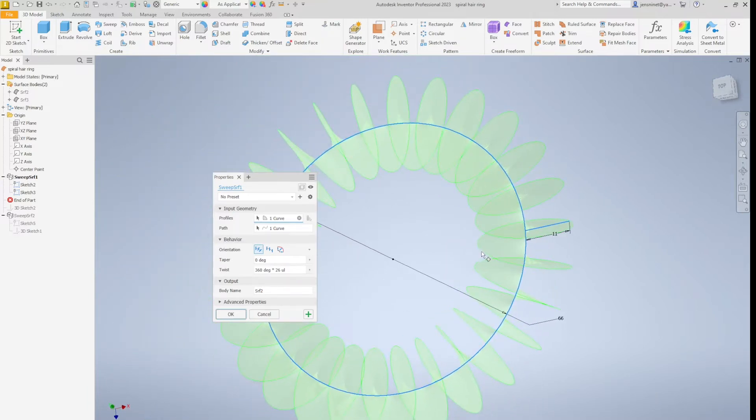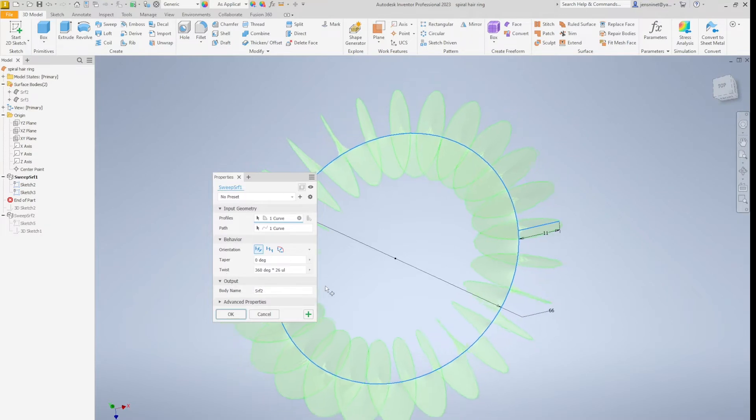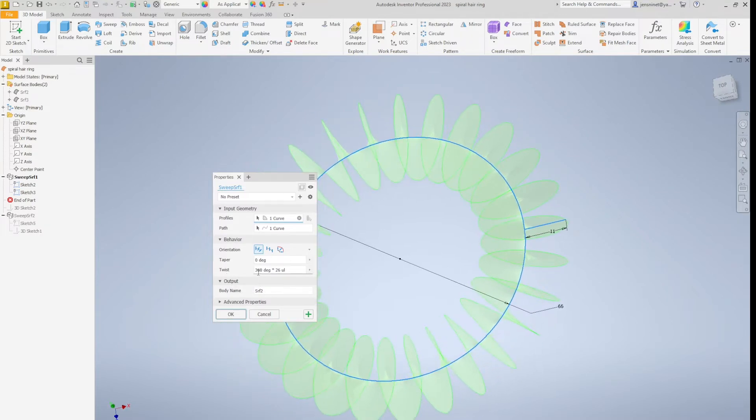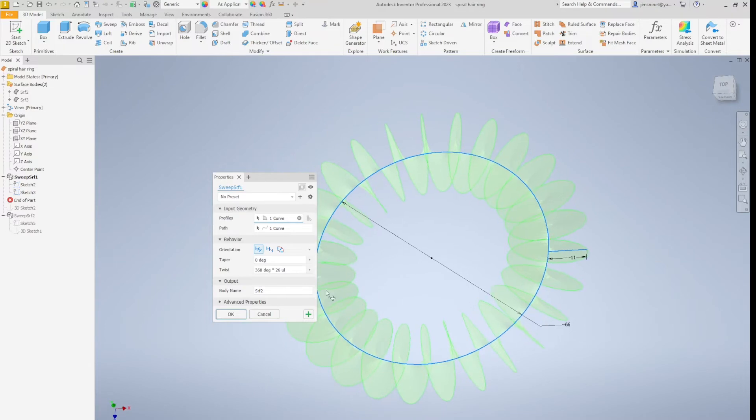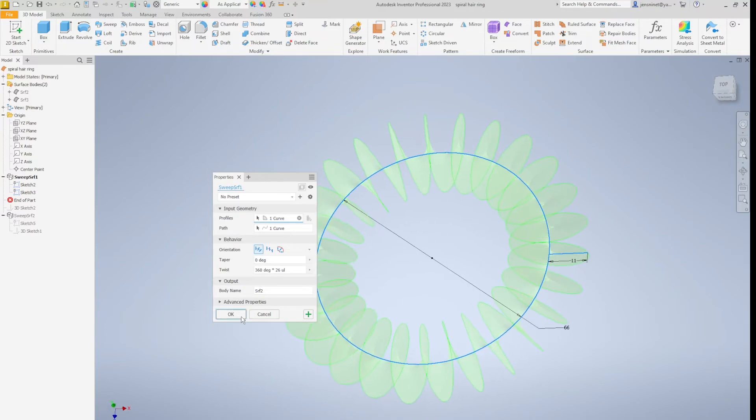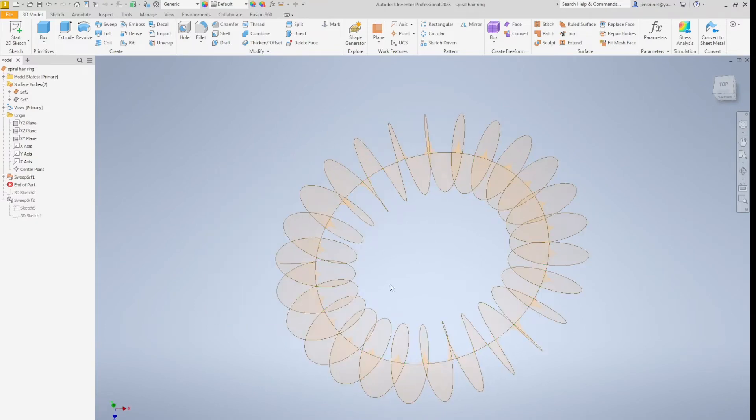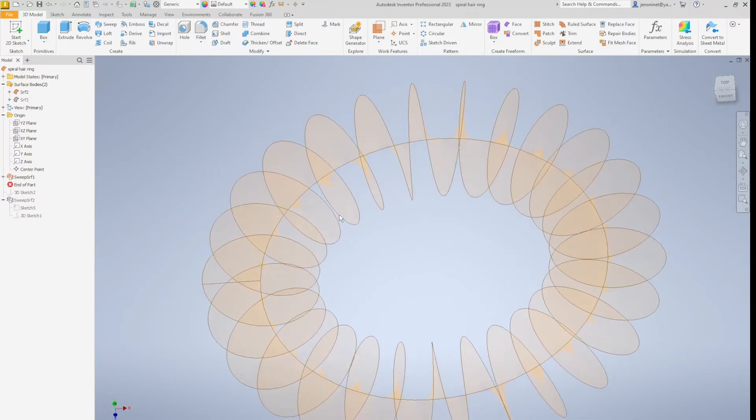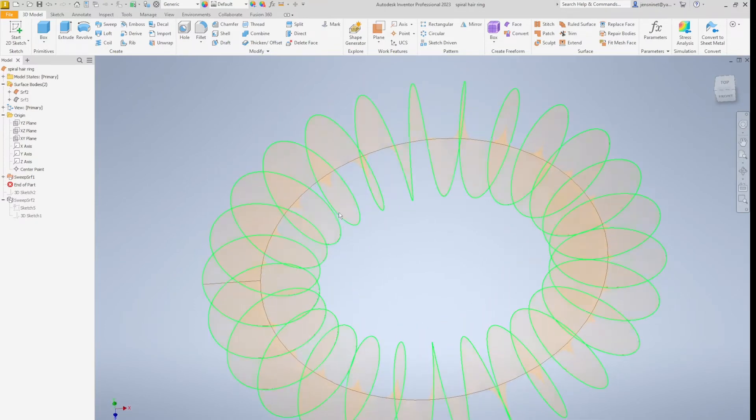And I use the twist option. 360 degrees times 26 turns. So we got that one.